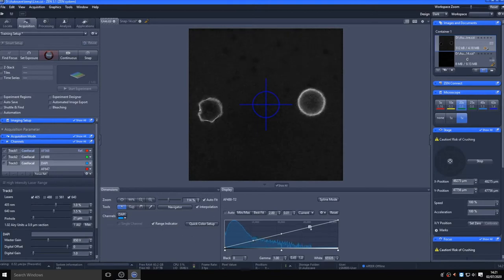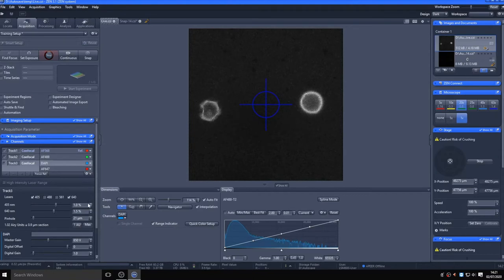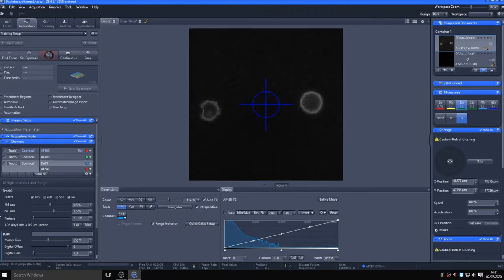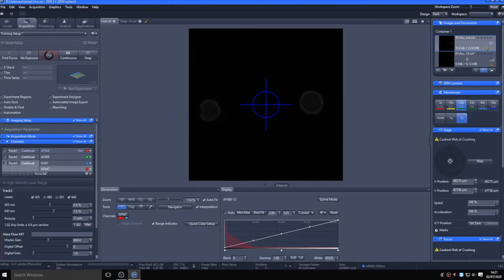If you are imaging several channels at the same time in one track, it is worthwhile switching off each laser in turn whilst imaging both channels to ensure that you are not getting any bleed-through. In the case of this pollen sample, switching off the 405 laser not only loses signal in the DAPI channel, but in the 647 channel.